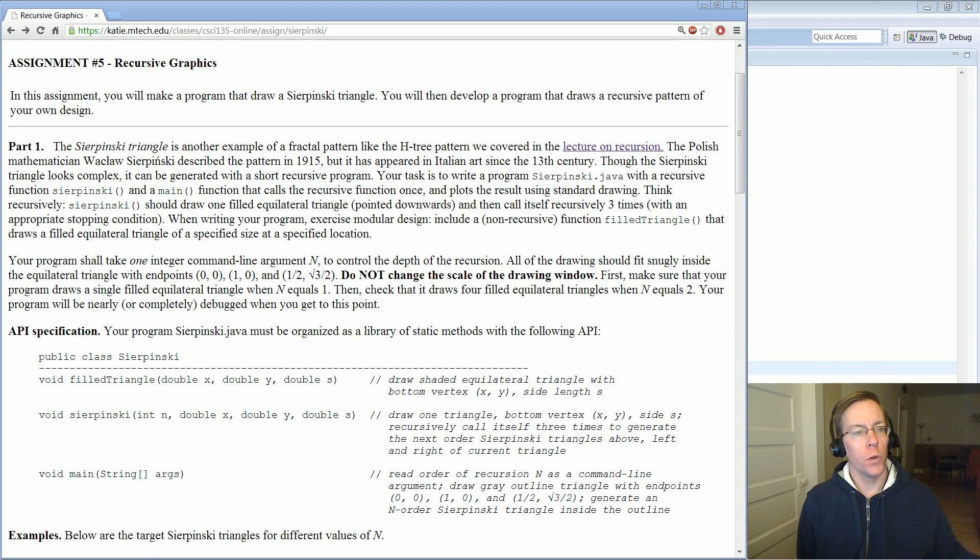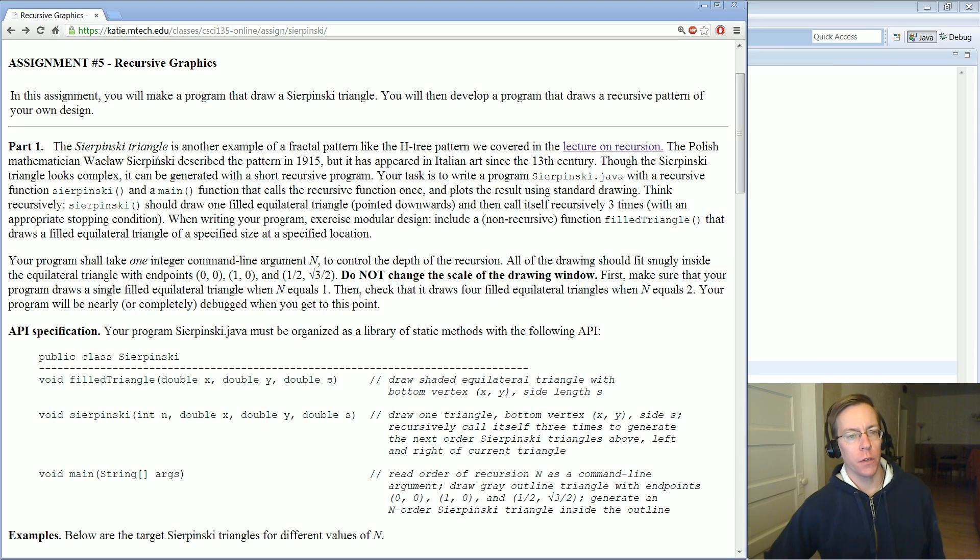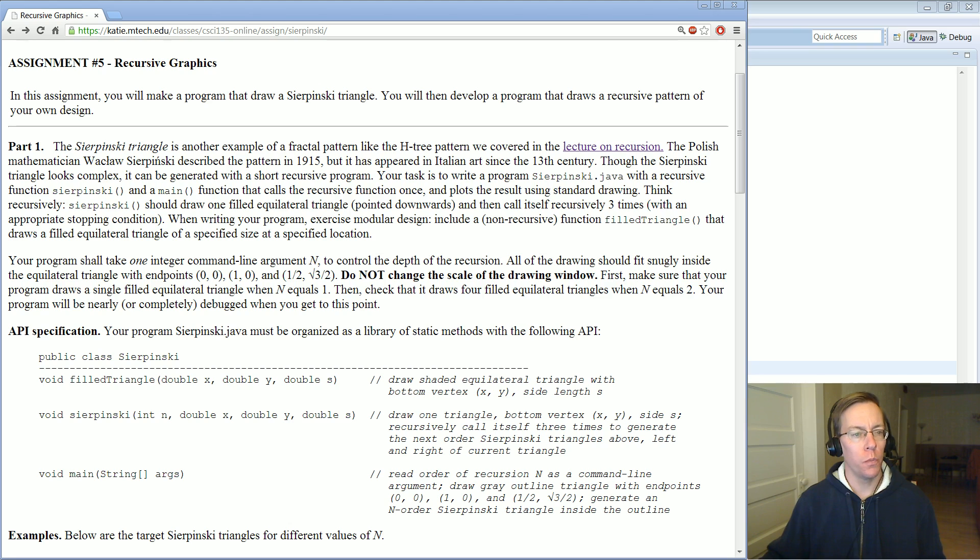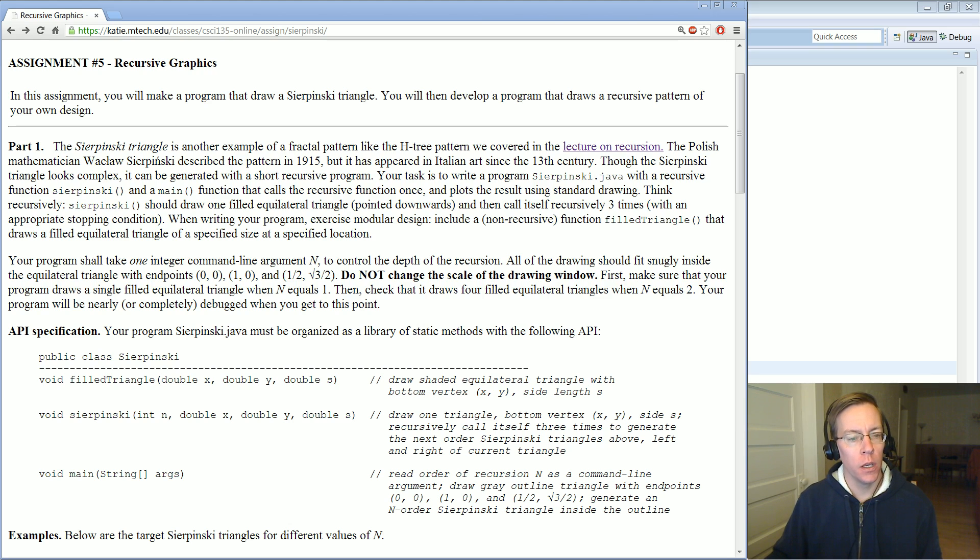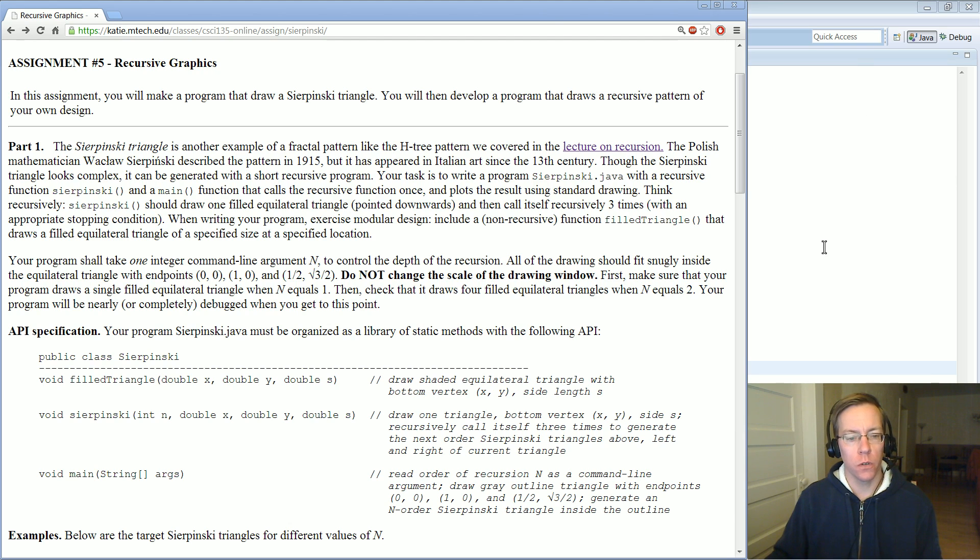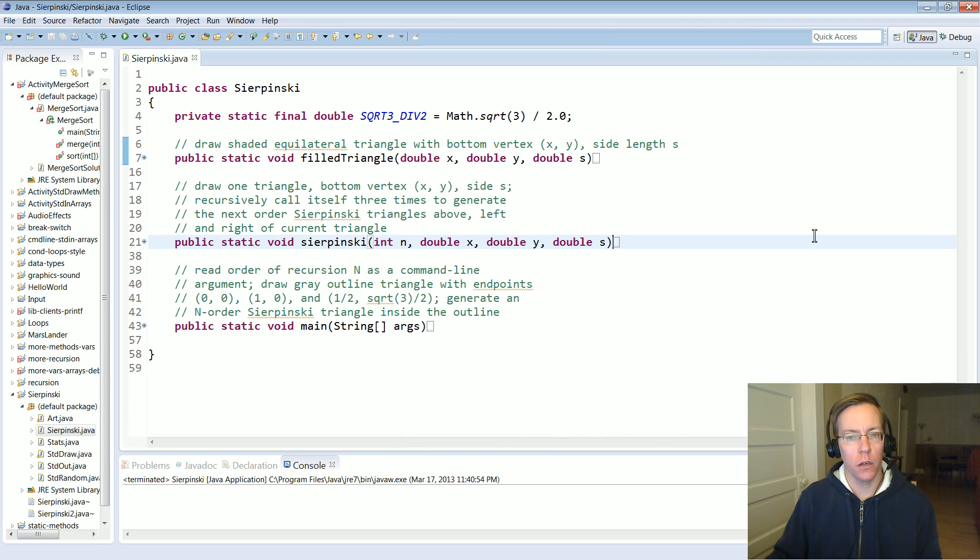This is an overview of the recursive graphics assignment. In this assignment there are two parts. The first is to implement a program that draws the famous Sierpinski triangle, which is a recursive graphic. Let me run it.